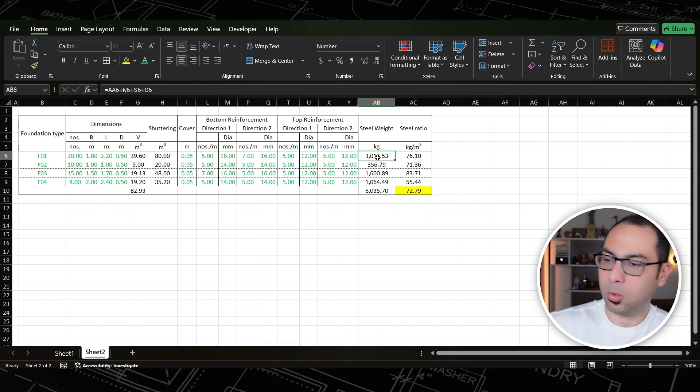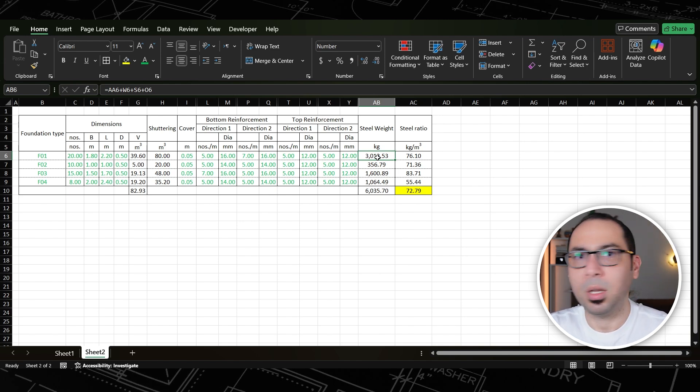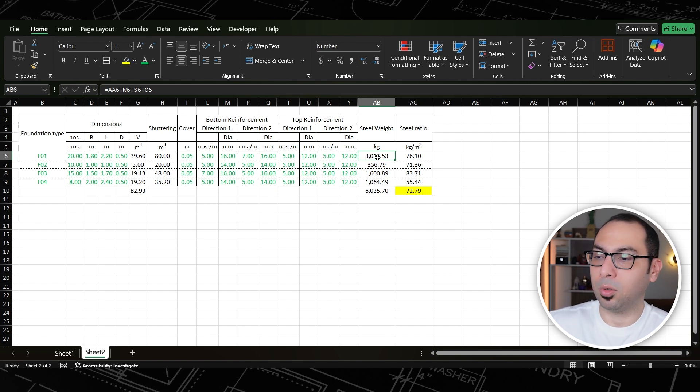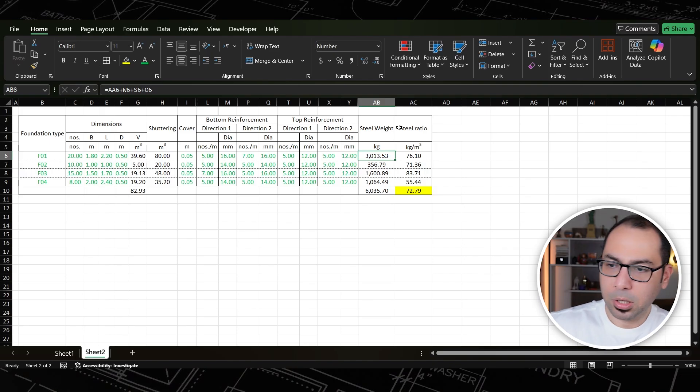You can create a similar template for all elements in your project — beams, columns, slabs — and keep reusing these formulas.